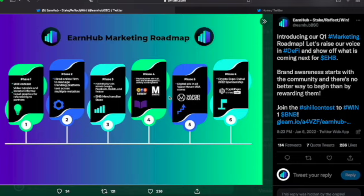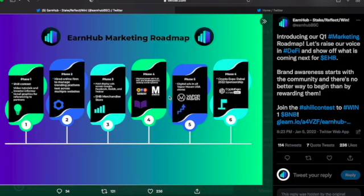Phase five: digital ads in all Vapor Maven USA stores. If you're into vaping, you know how big it is to see those advertisements in those stores. We are literally going to be in their stores. Phase six: Crypto Expo Dubai 2022 sponsorship. We're going to be in Dubai, like as a sponsorship.